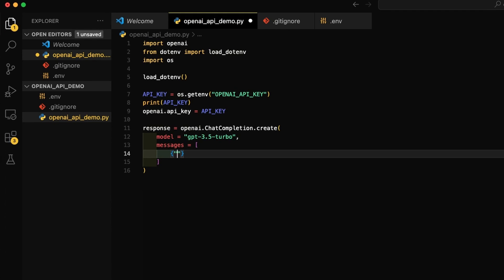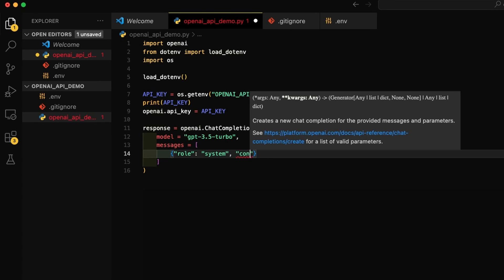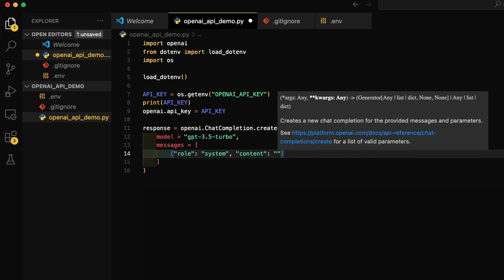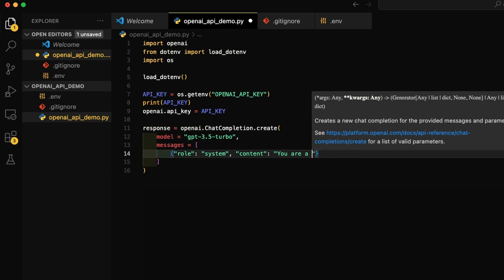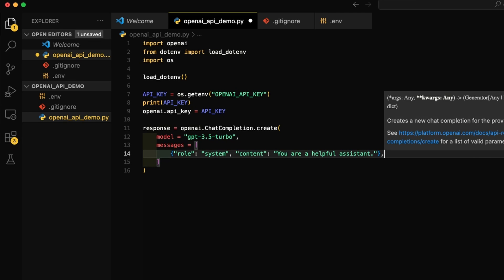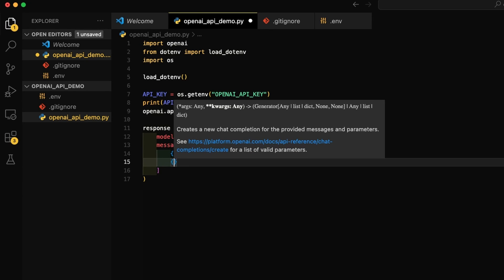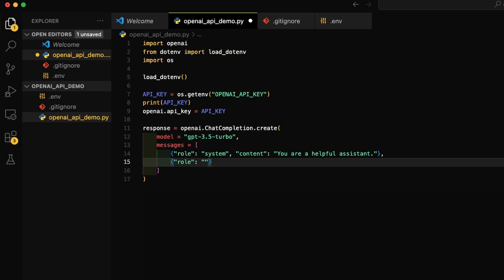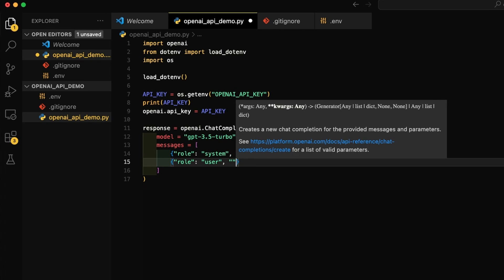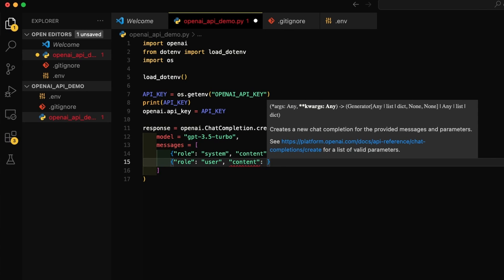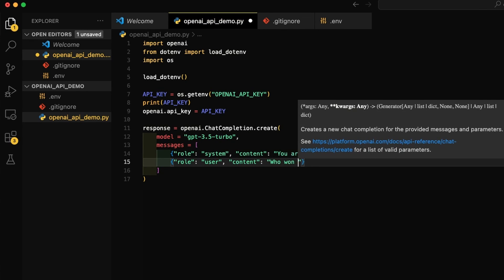So what does that mean? That means we will define the first object and set its role as system, followed by the content for the system. Let's just use the example they gave, which is you are a helpful assistant. I saw some people were saying that it doesn't matter too much, but officially the system message helps set the behavior of the assistant. For example, you can modify the personality or provide specific instructions about how it should behave throughout the conversation. In this case, you are a helpful assistant. I mean, sure, of course, I don't think this is going to do too much. Then the messages are followed by alternating user and assistant messages. So imagine the user and assistant are having a conversation, and by the end, the user will ask a question. The role now is the user, and the content the user says is who won the World Series in 2020?